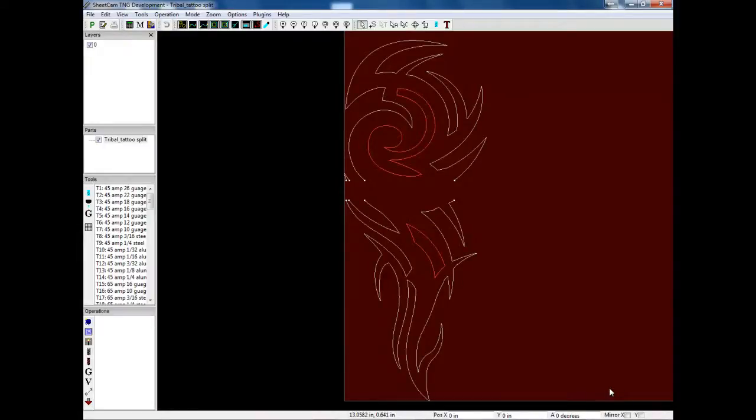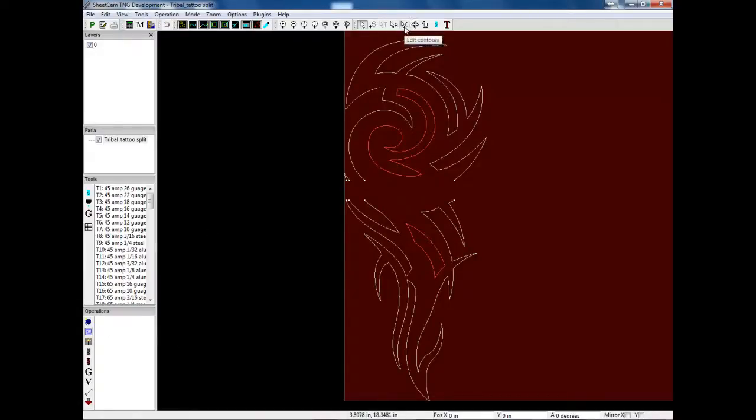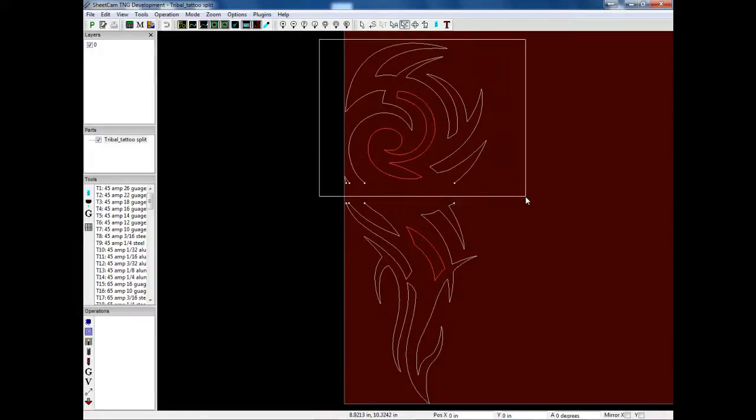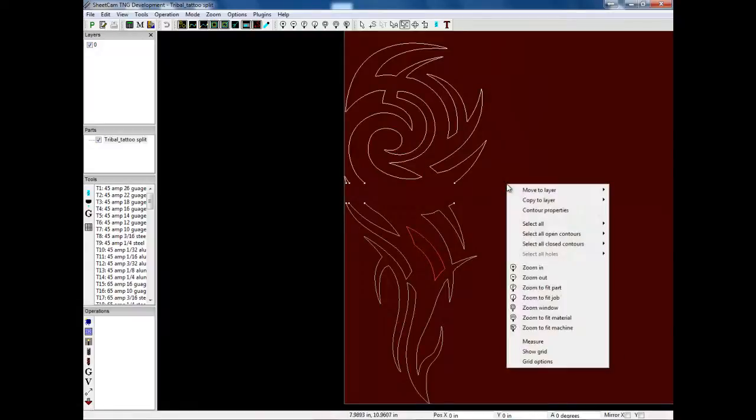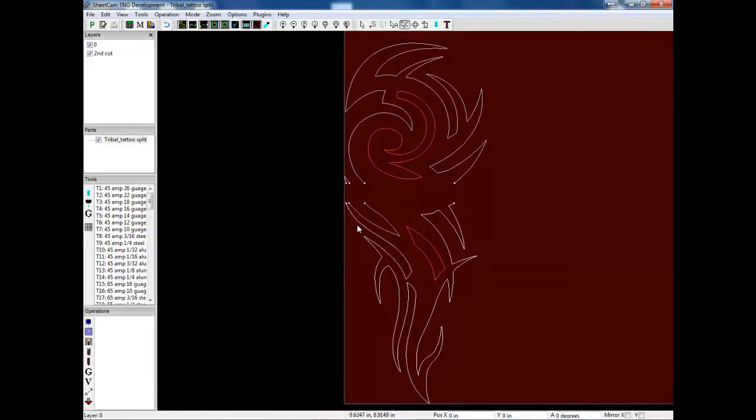So now we're in SheetCam and I have imported my file in. As you can see, we have open lines around here and then two closed lines, which is the way it should be. So the first thing we're going to do is go into the edit contours mode. And we're going to draw a box around this top half. And I am going to move to layer, new layer, name it second cut. So now I have two layers.